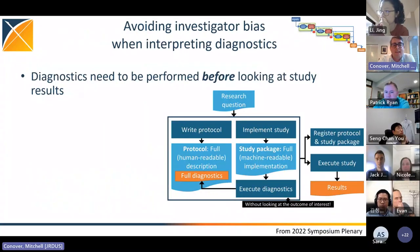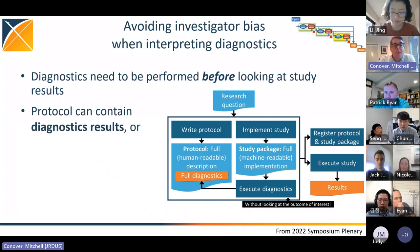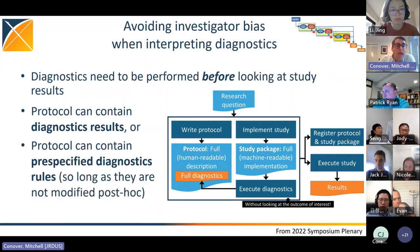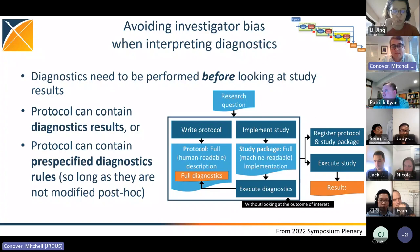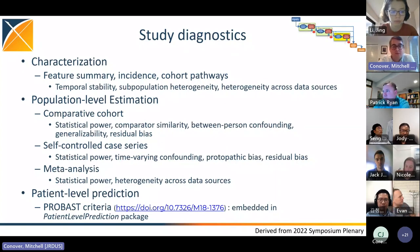The assertion by OHDSI is that best practice should be that diagnostics need to be performed before ever inspecting study results, and we can enforce this through software design. There are two compatible approaches: a protocol could be implemented with results completely blinded, or the protocol could contain pre-specified diagnostic rules without the results themselves — as long as those rules are not modified post-hoc.